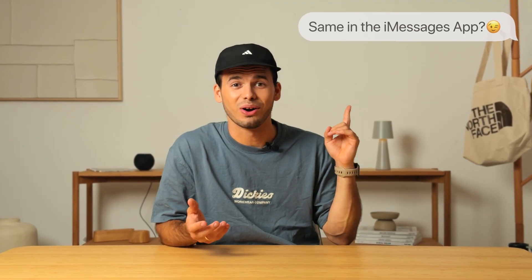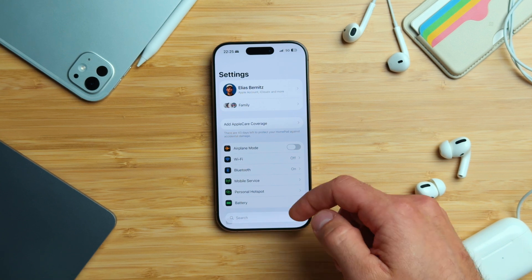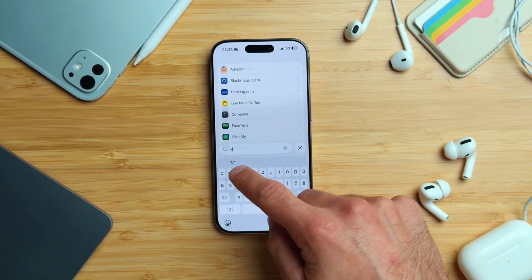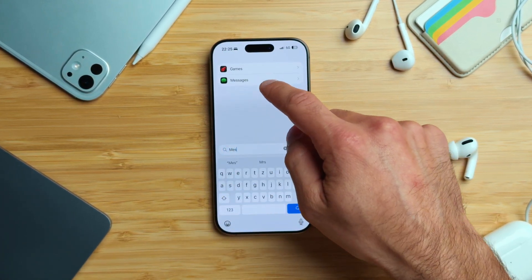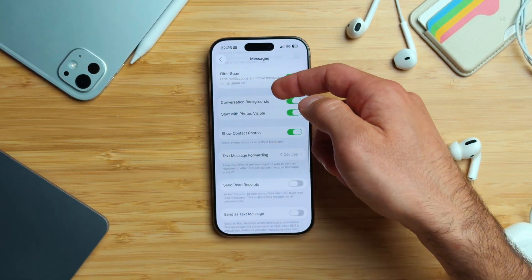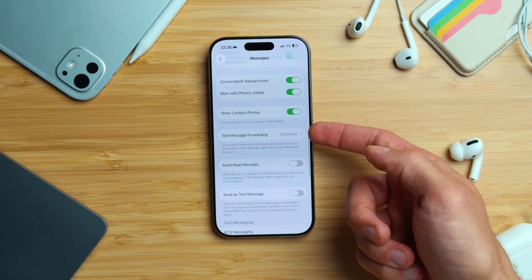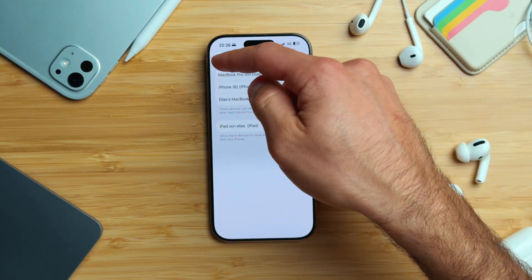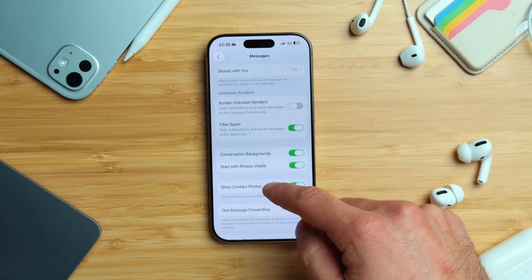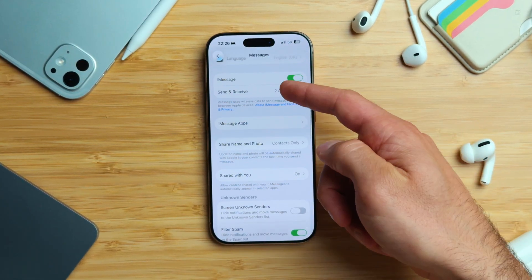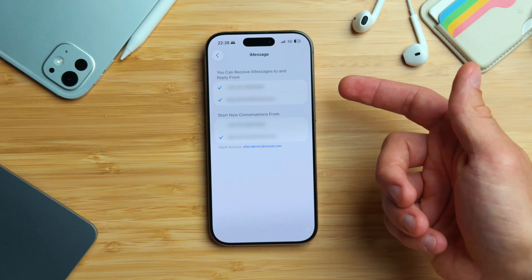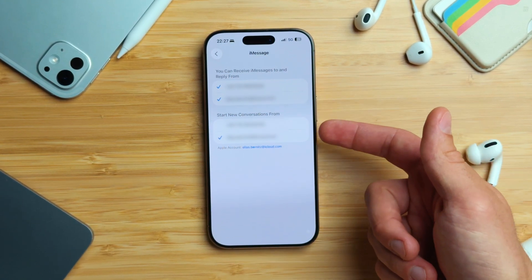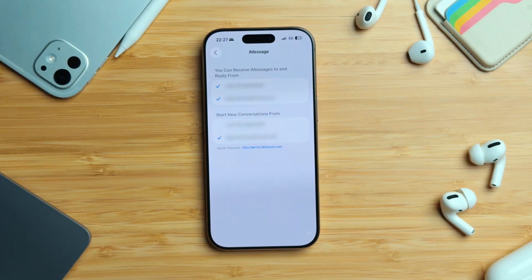The same thing also works in Messages. In Settings, scroll all the way down to Apps, then look for iMessages and tap it. From there, scroll a little further down and you'll find Text Message Forwarding — make sure your Mac is selected. Quick tip: if you scroll up and tap Send and Receive, you can choose which address you want to use for receiving iMessages and which one you want to start new conversations with.